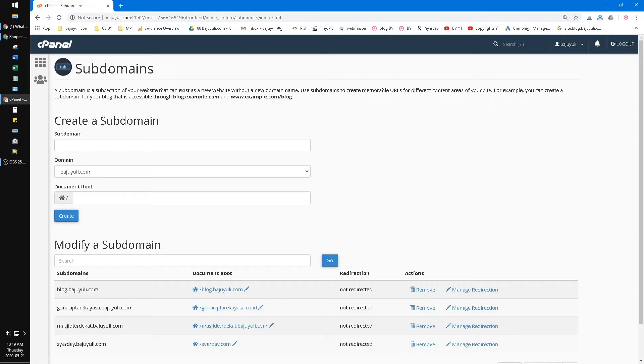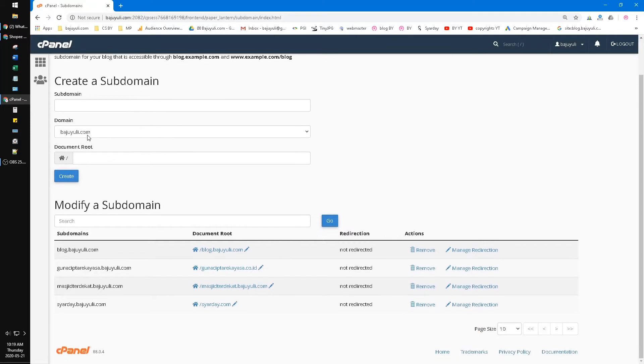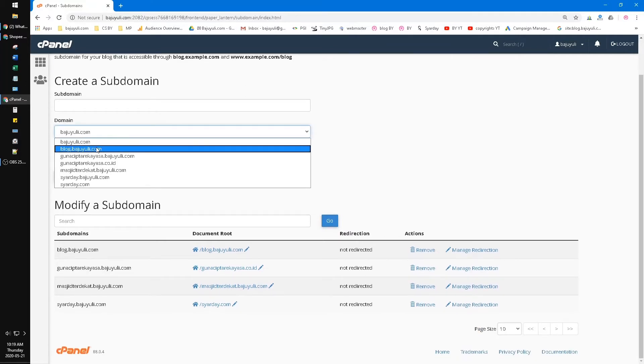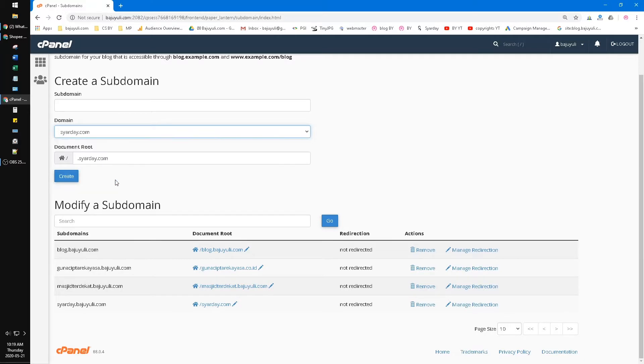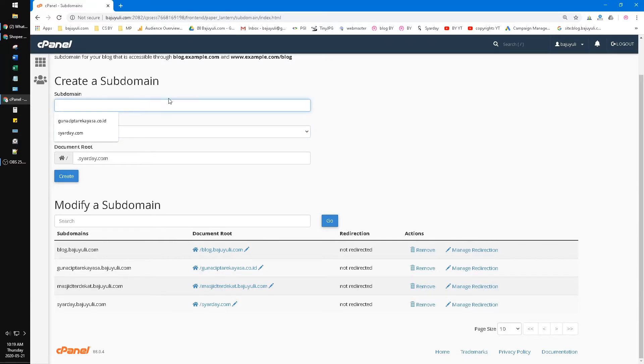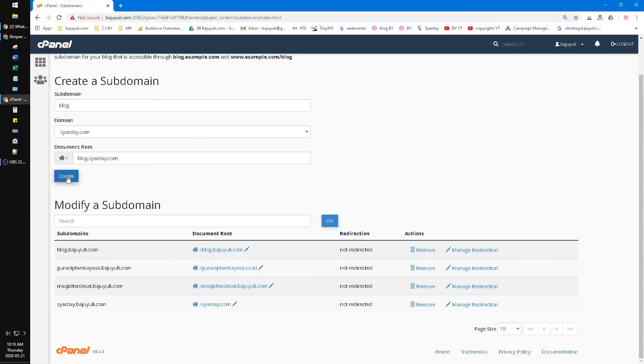Okay, now I'm already logged into my cPanel. I have a view of domains here. I want to make a subdomain of my syardzy.com. First, you have to create the subdomain. I want to create blog.syardzy.com. Create.